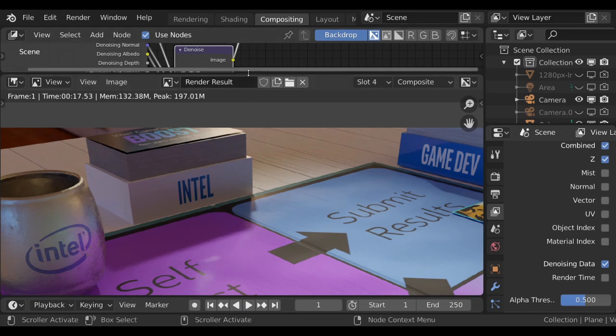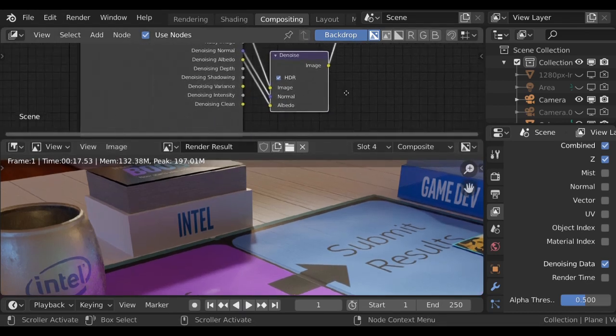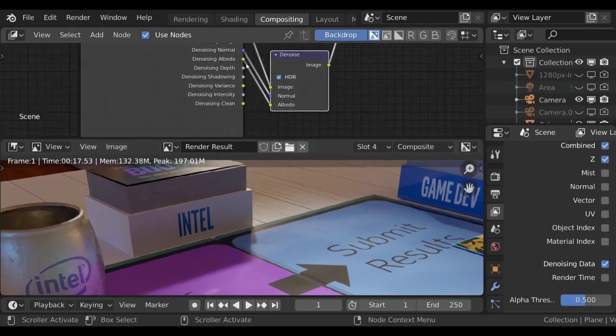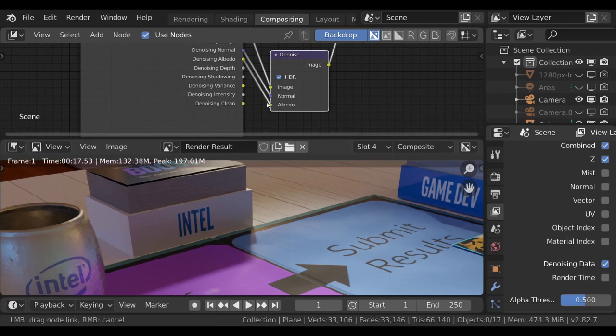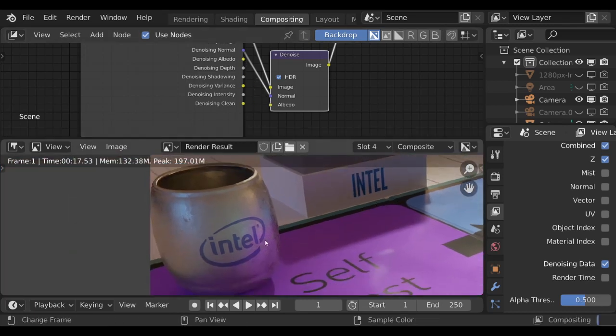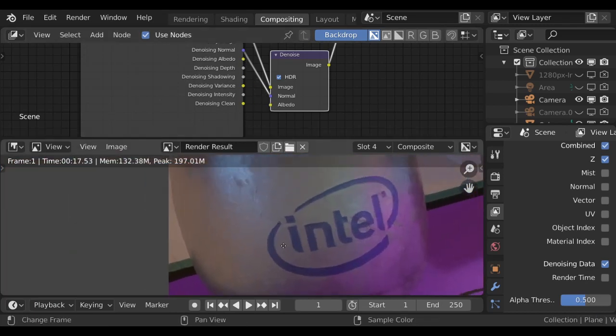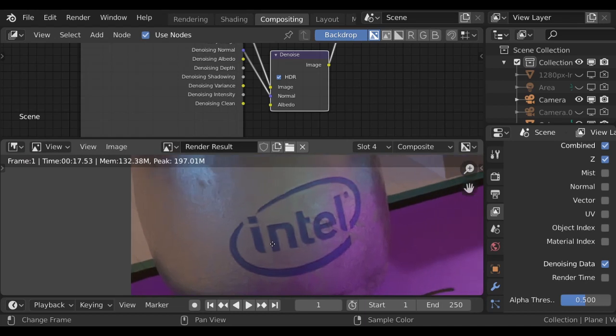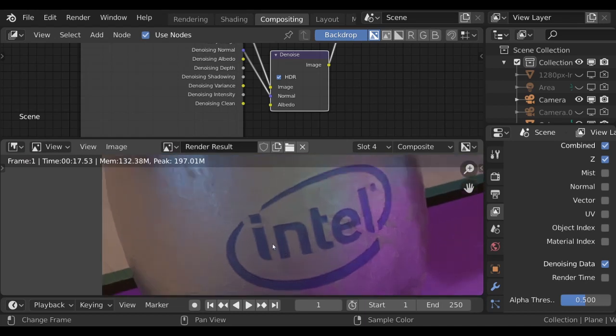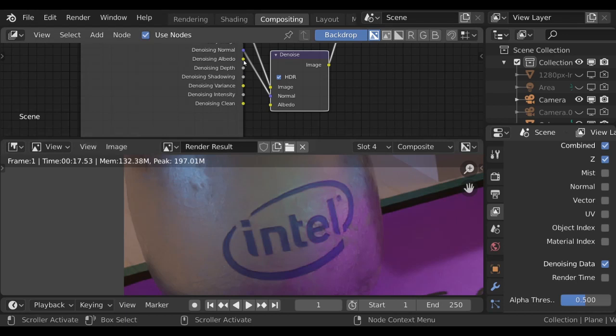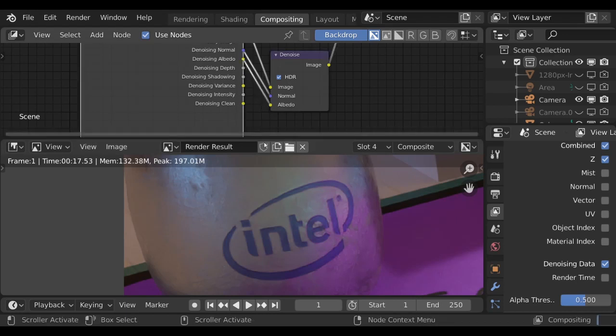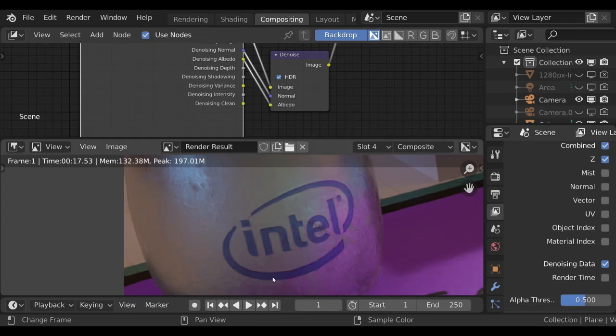I also want to show you how well it works with the Albedo plugged in here. So I'm going to disconnect this and then focus in on this Intel logo here. So as we zoom in, it's a little bit muddy, artifacty, pixelated. Let me reconnect the Albedo. We'll look at the Intel logo and see what happens. There it is. It's much cleaner. It's much crisper.